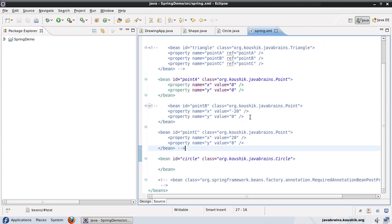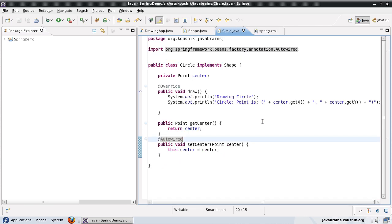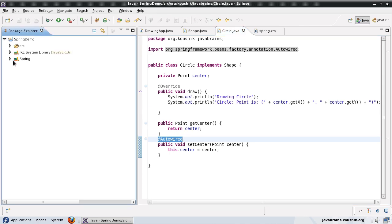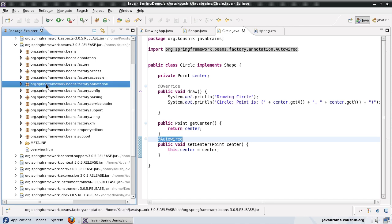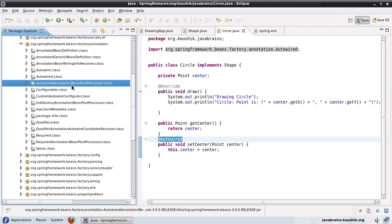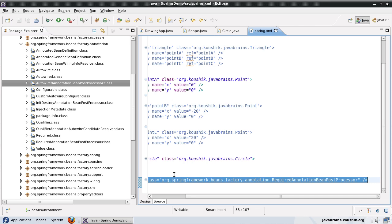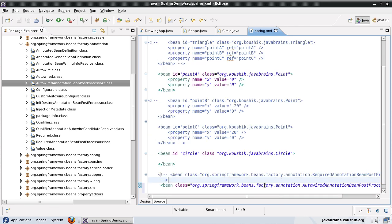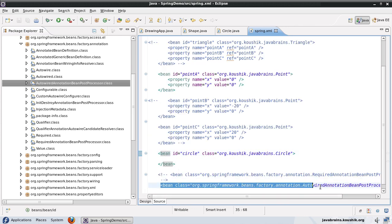Just like the @Required annotation, @Autowired is also handled by a post processor. There is a post processor we need to define in the Spring XML that will look for the @Autowired annotation in all the Spring beans and do the autowiring. We go to the beans jar and in the factory annotation package, you can see AutowiredAnnotationBeanPostProcessor — that's the post processor that's going to do the work. So let's declare that here: AutowiredAnnotationBeanPostProcessor. I'll save this.